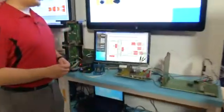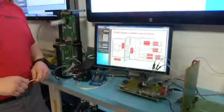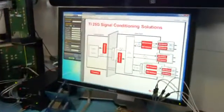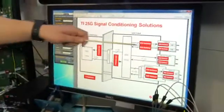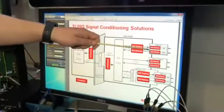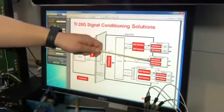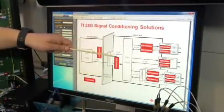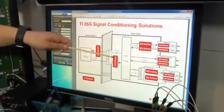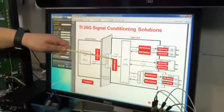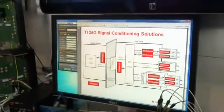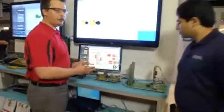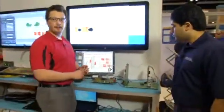TI has a comprehensive portfolio of retimer solutions for 25 gigabit per second, including solutions for optical and active copper front port as well as backplane interconnects. What we're demonstrating here today on the trade show floor is a standard backplane interface.